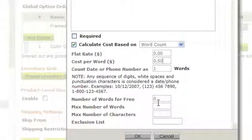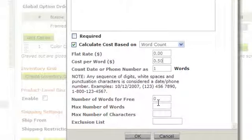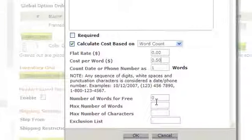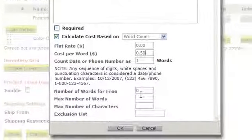In this section, you can set the number of words for free, the max number of words, and the max number of characters. You can also set words to be excluded.